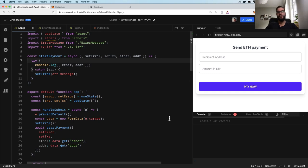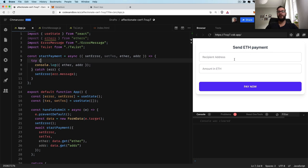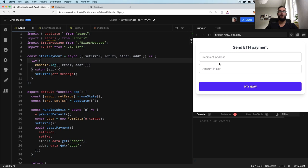Welcome. In this video, I would like to show you how you can send Ether payments using a React.js application. You can get the link to this CodeSandbox down below in the description and play with this code yourself in your browser.